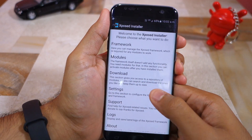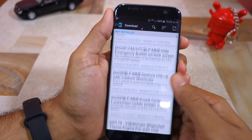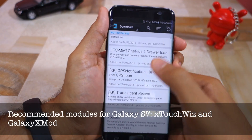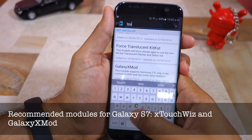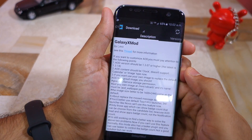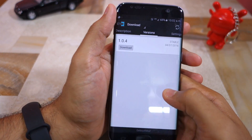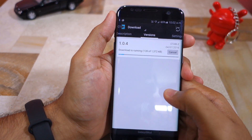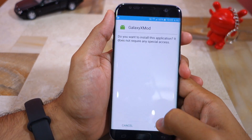To install new modules, head over to the download section of the app and search for the modules that you want. Then swipe over to the versions tab and tap download to download the APK of that module. Once the download is complete, you will be automatically prompted to install it.